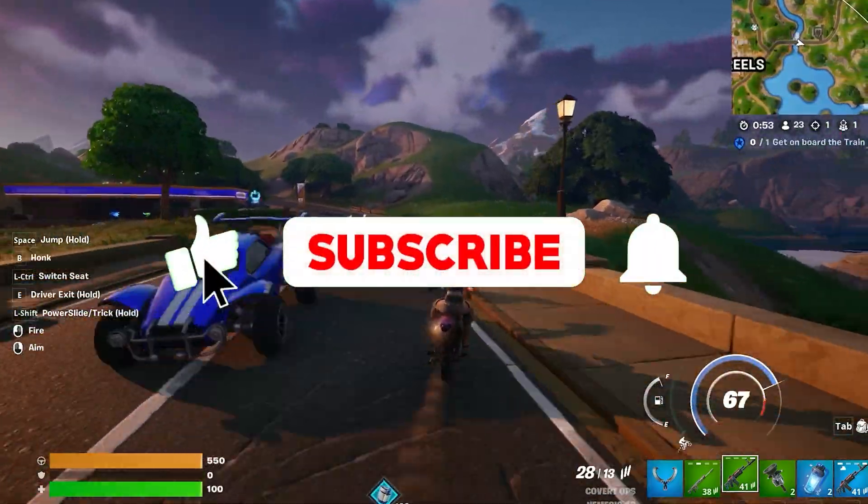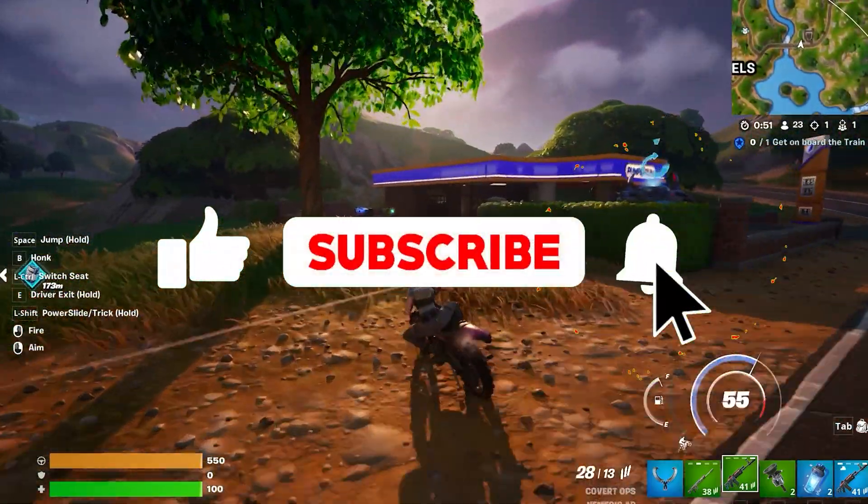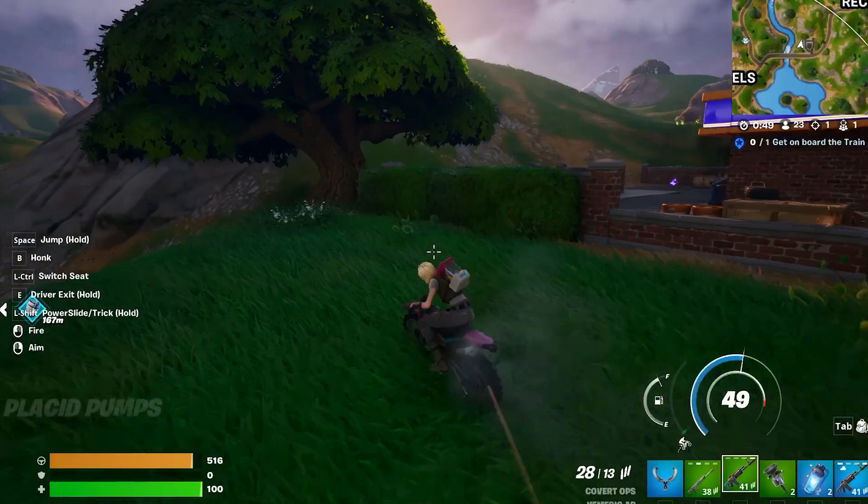If you're new on this channel, don't forget to like and subscribe and click the bell icon so you never miss any update from this channel.